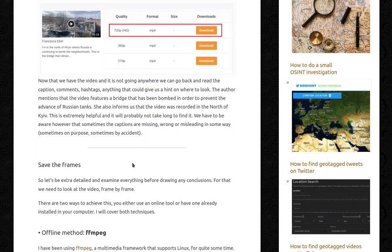Now that we have the video, we can go back and read the caption, the comments, the hashtags — anything that could give us any hint on where to start looking. The author mentions a bridge bombed to prevent the advance of Russian tanks, and that the video was recorded in the north of Kyiv — extremely helpful. We have to be aware, however, that captions are sometimes missing, wrong or misleading, sometimes on purpose and sometimes by accident.